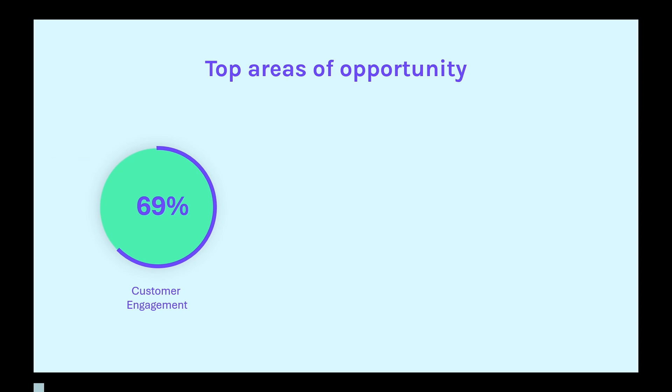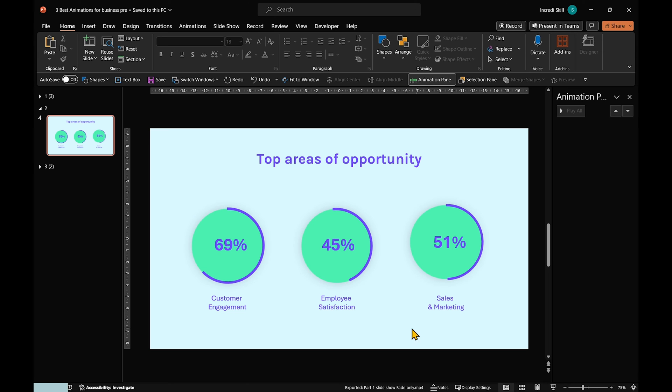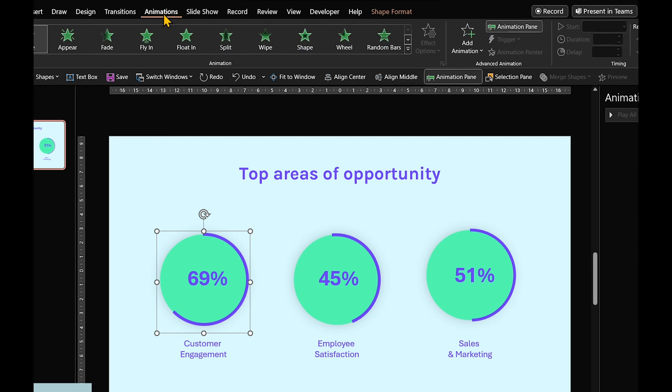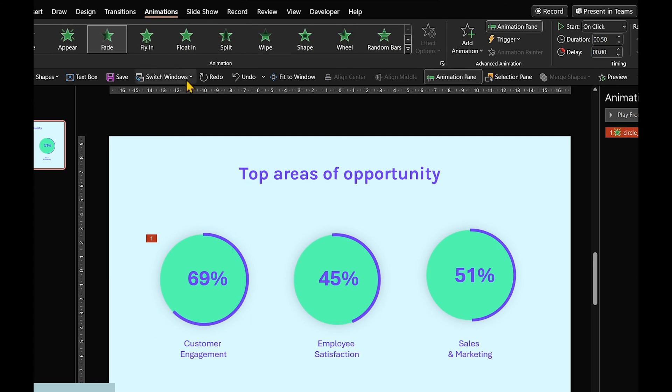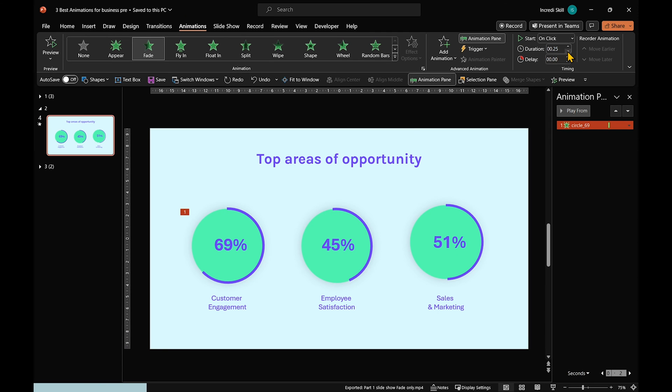If you're into something more intriguing, you're gonna love this second animation. Start by selecting the circle. Head over to Animation Start and click on Fade. It should begin on click with a duration of 0.25 seconds.